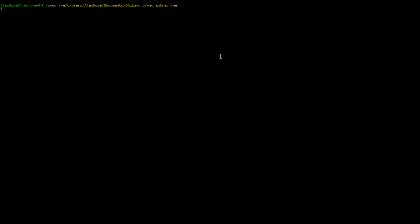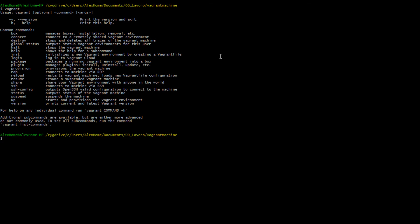Once you have downloaded all the required dependencies, you should be able to open a console window. In this case I'm using Cygwin and type Vagrant, and if everything went fine you should see the list of available commands.